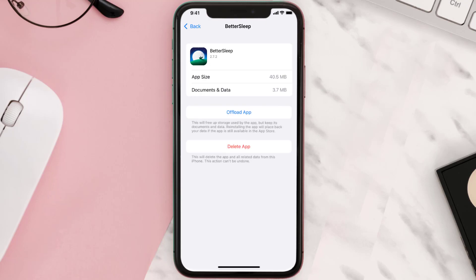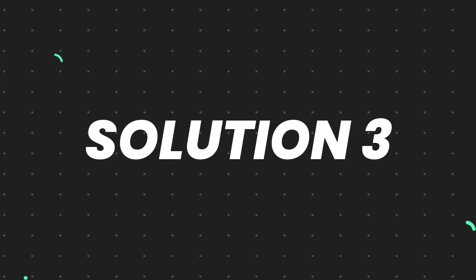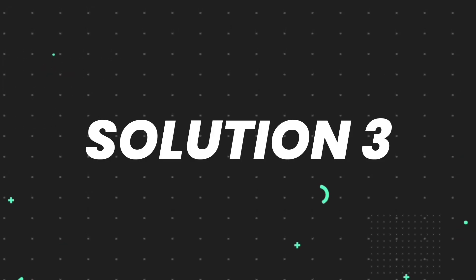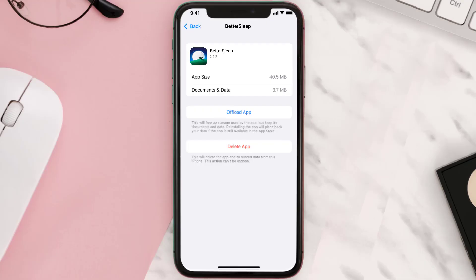This should fix the issue, but if it doesn't, then you need to completely reinstall the app. Follow the on-screen instructions to navigate to the app page. Once you're on this screen, tap on Delete App to uninstall the app from your device.